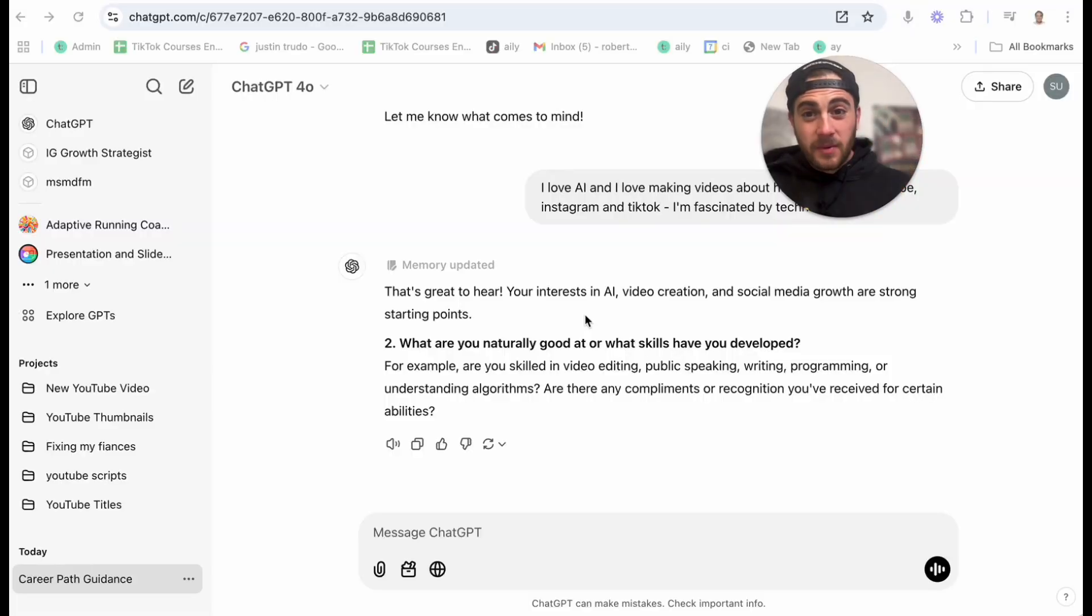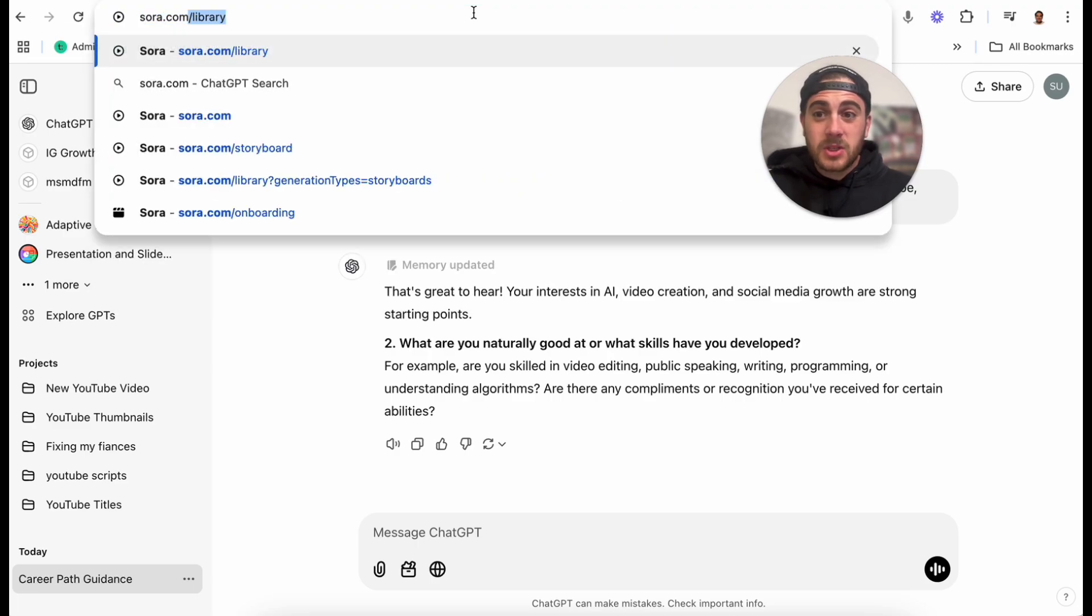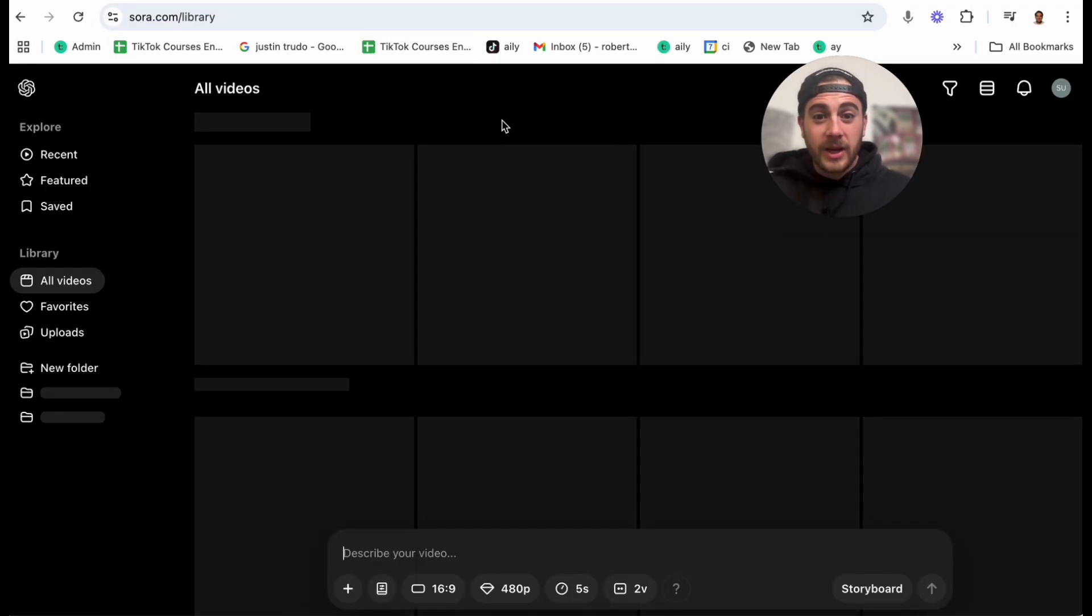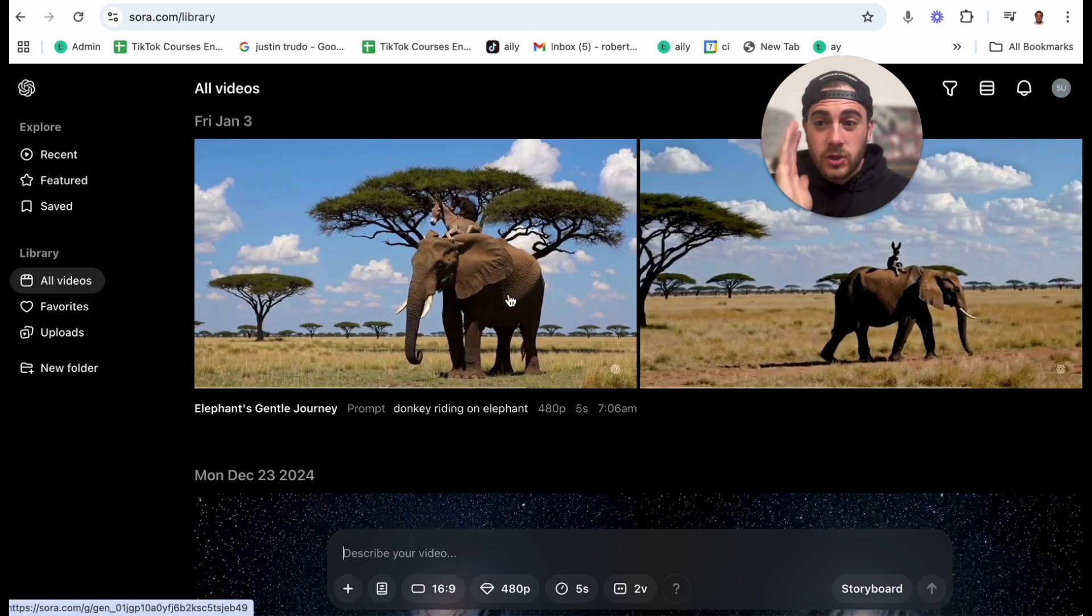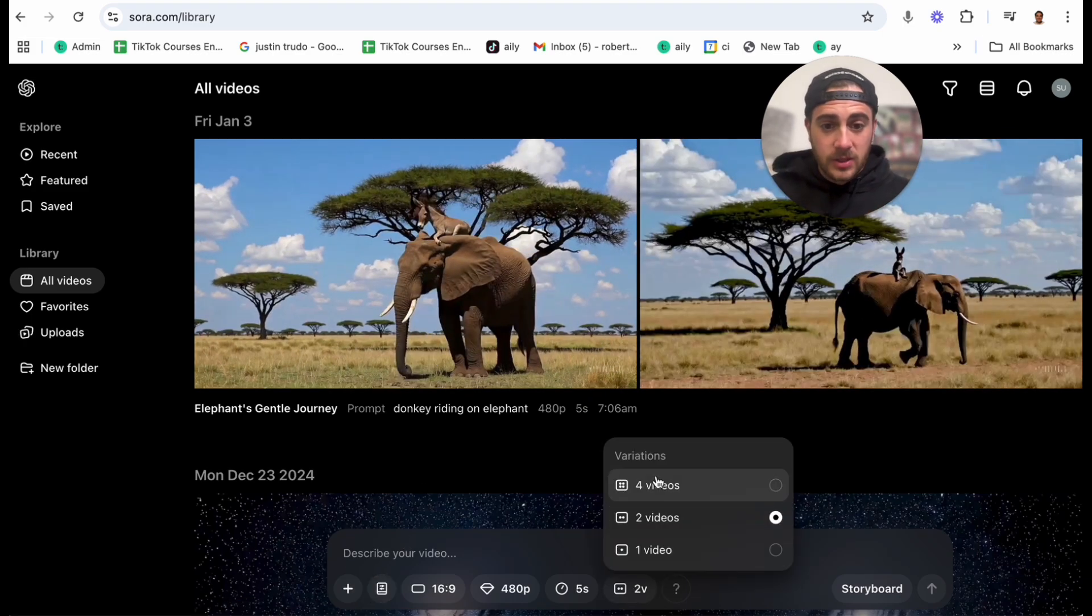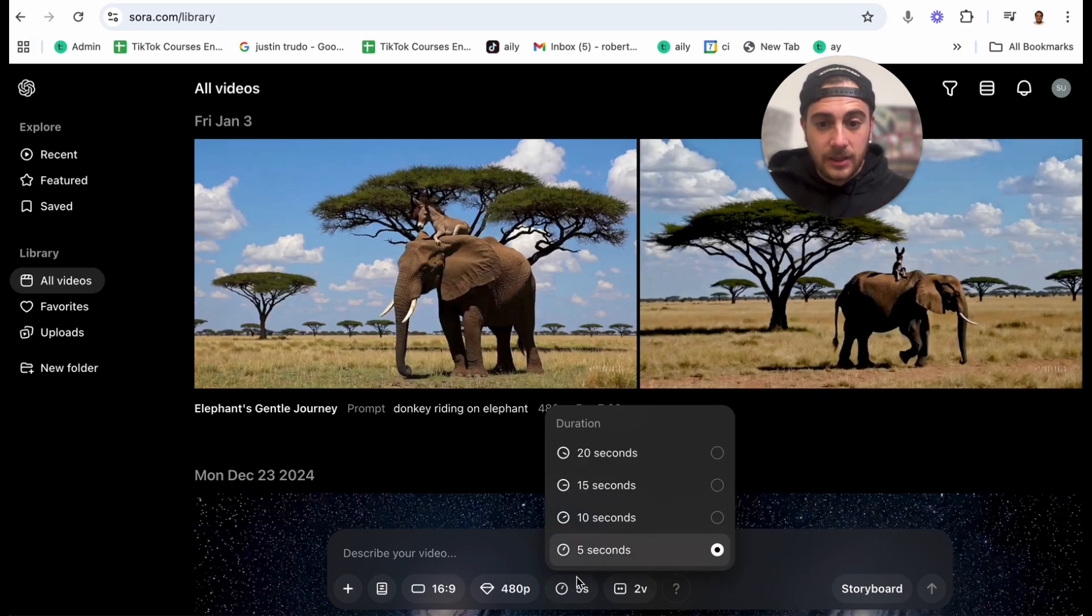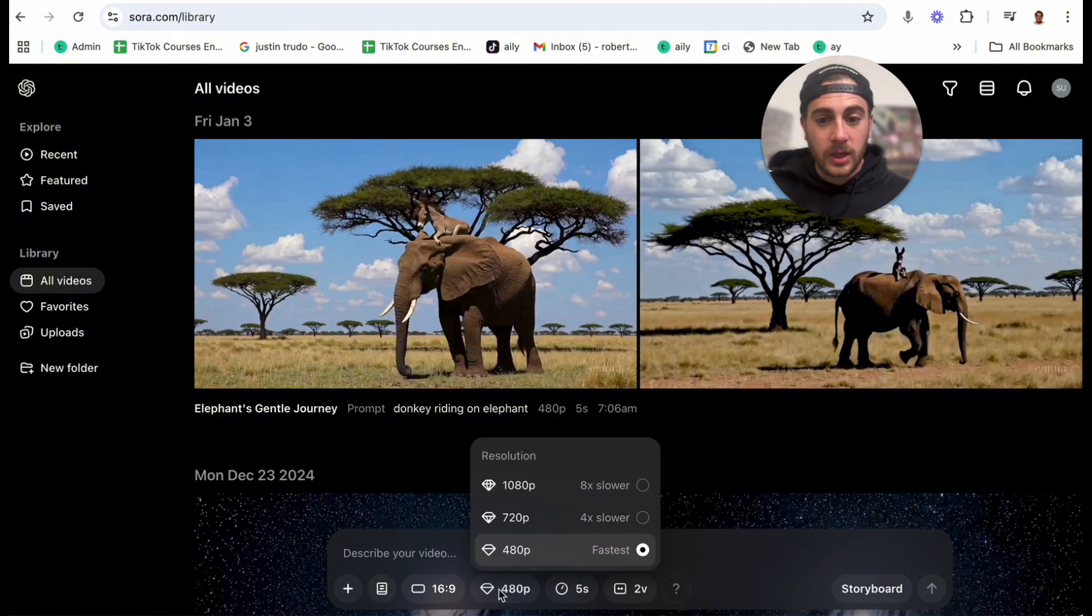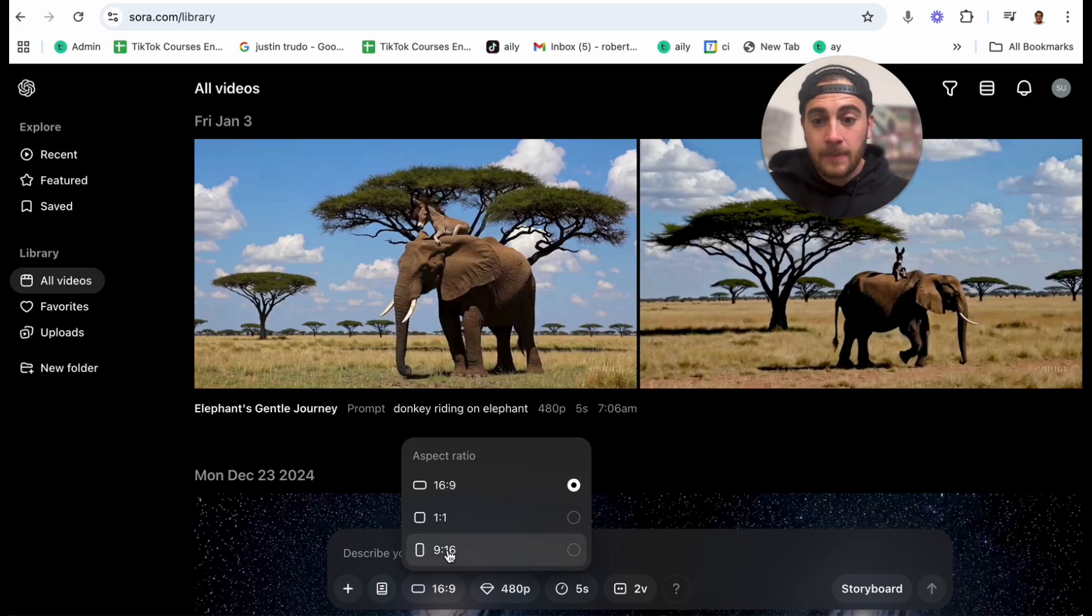So hack number five that 97% of people with ChatGPT didn't realize that they could do is they can actually come to sora.com slash library. And now they can use ChatGPT to actually create videos. Now look at this. You can do several different things here. First and foremost, we could change it to how many different variations that this is going to give us. Secondly, we could change the duration of video. We can change the quality of video that we're going to get.